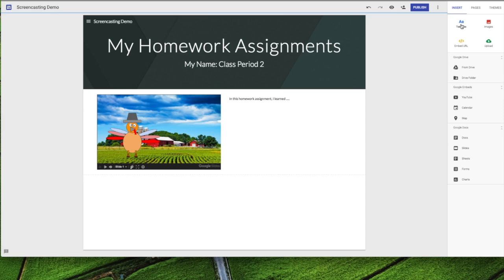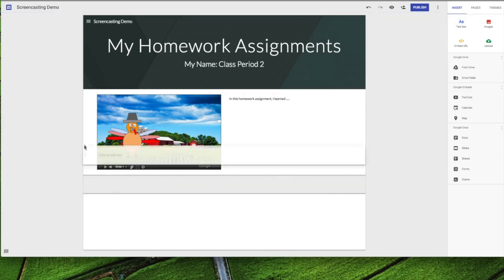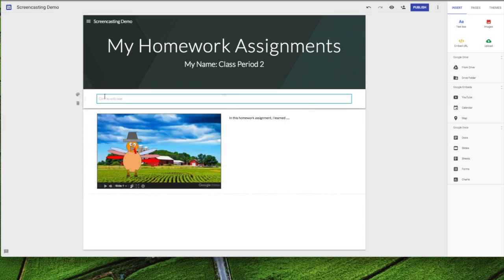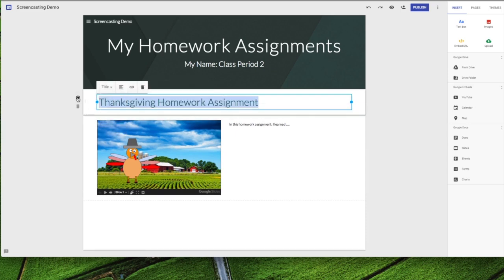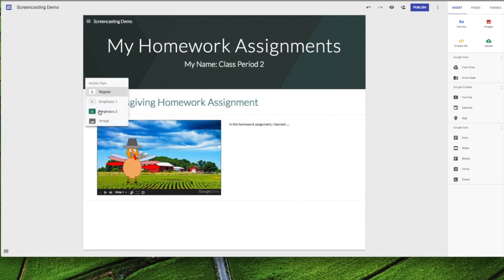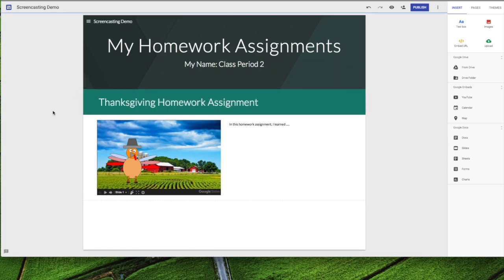Another thing that we can do is add a heading to this assignment so I'm going to put a text box in here, drag this up. I'm going to say 'Thanksgiving Homework Assignment,' bring that up to title, and maybe we'll drop this down and change the color.